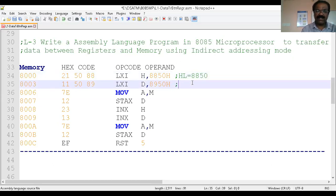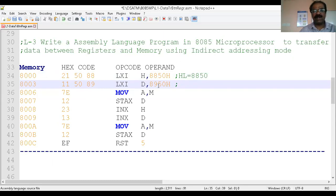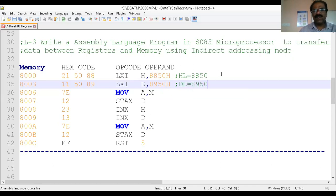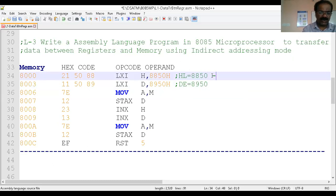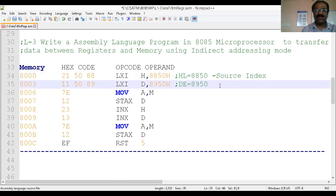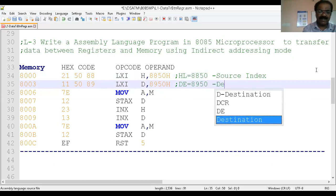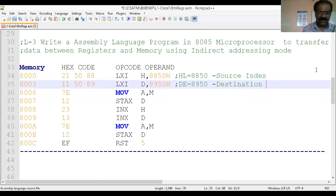In the same manner we have another LXI instruction, but instead of HL we are going to load into DE. Load immediately to register pair DE. What information? That is 8950 — 8950 is a 16-bit address, so this 16-bit address goes to register pair DE. DE becomes 8950. Basically HL indicates the source index — it gives us the starting address of the source.